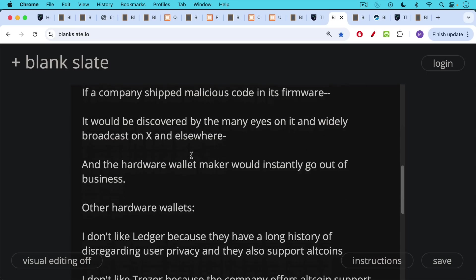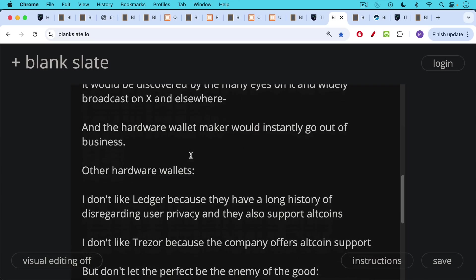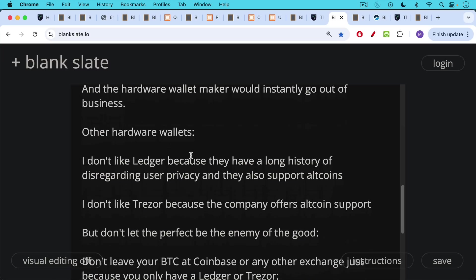Other hardware wallets, I don't really like the Ledger because they have a long history of disregarding user privacy and adding lots of trackers to their software. They also support altcoins, shitcoins. I don't like Trezor for the same reason because they also offer altcoin support. This gives many of their devices a wider attack surface and it also just helps to prop up a very scammy ecosystem. And this is not something that ethical companies should be doing, supporting altcoins, which just end up getting their customers wrecked.